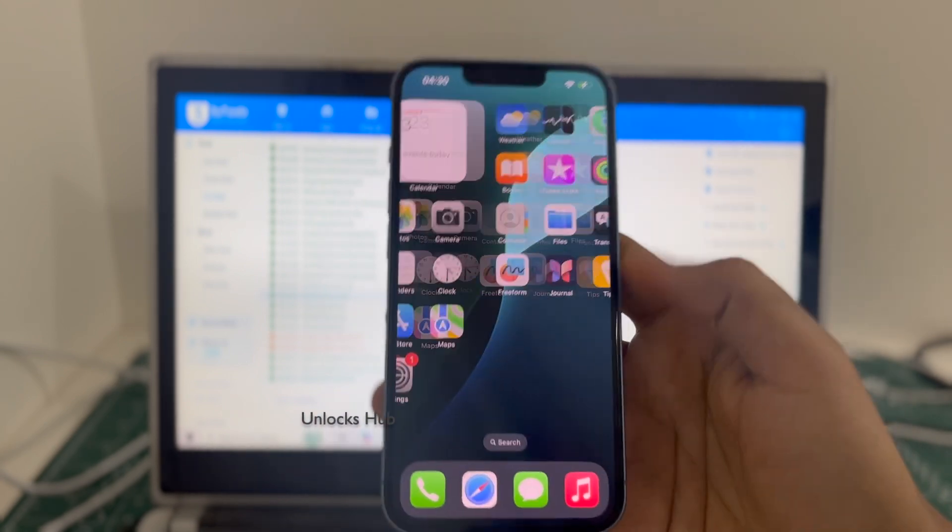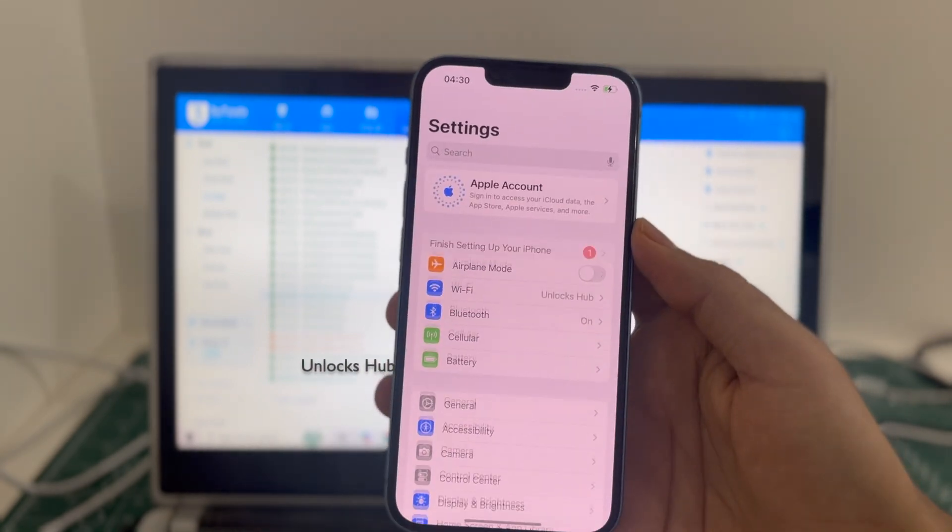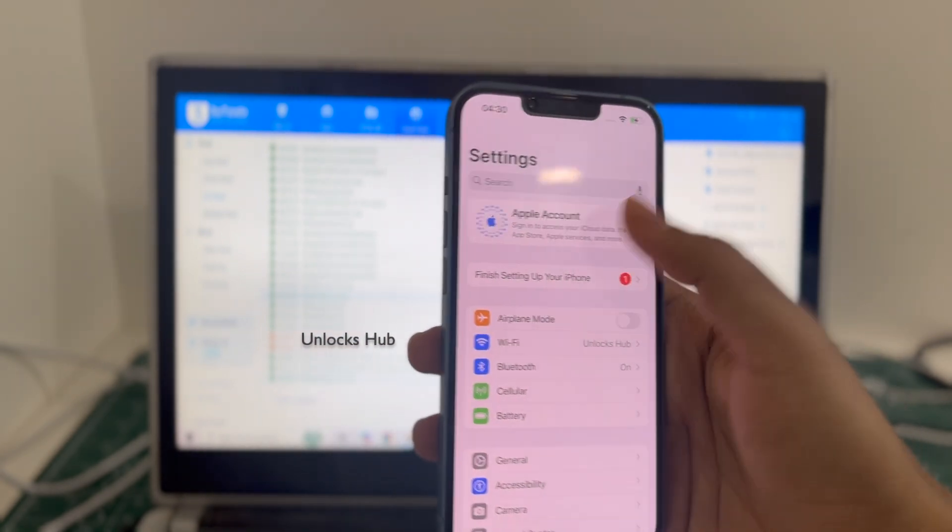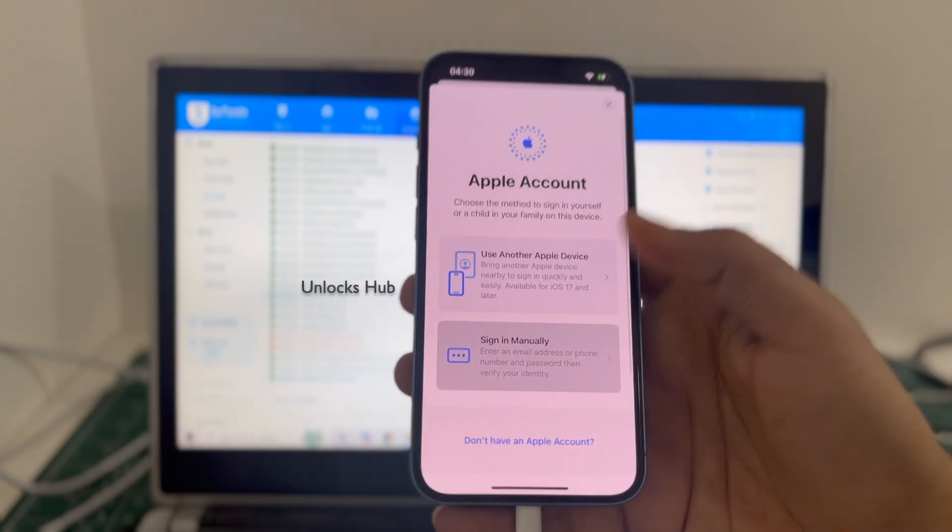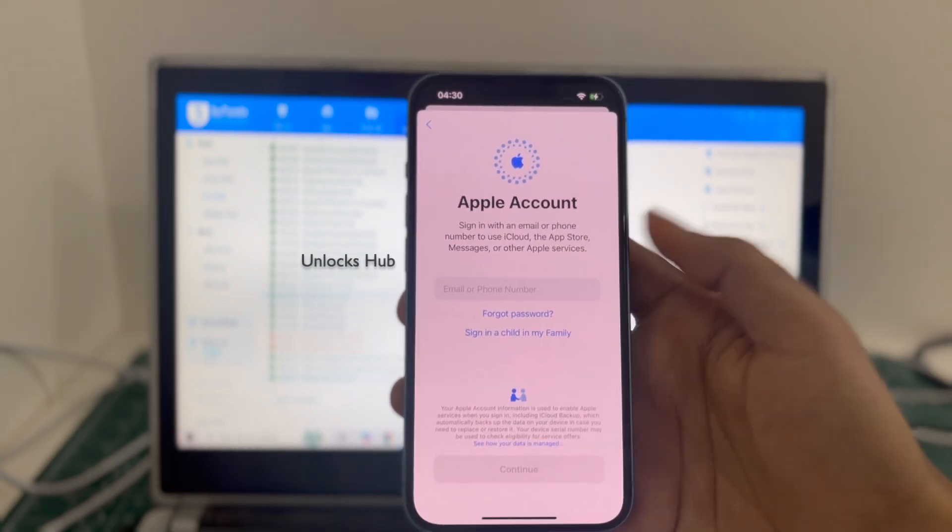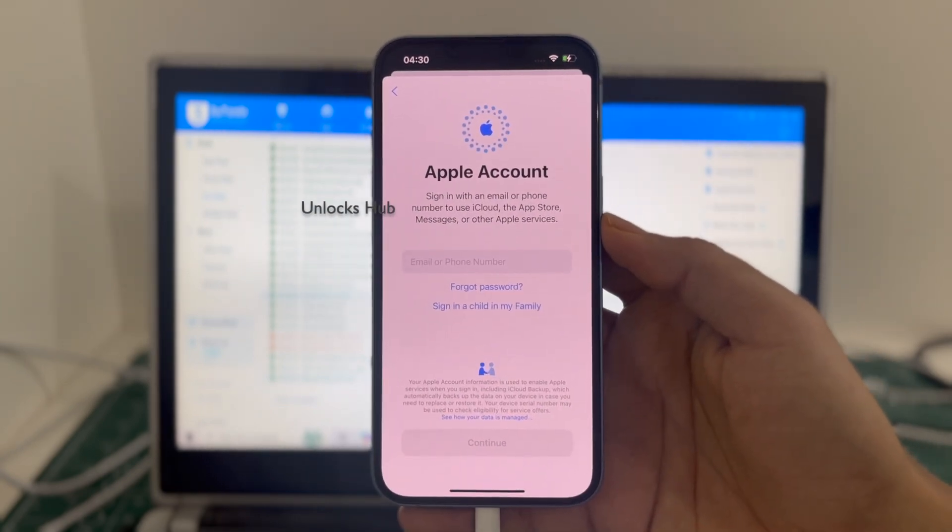It is completely iCloud free. Let me go to settings and you can log in with your own Apple ID and password or create a new Apple ID as well.